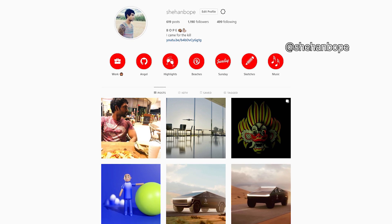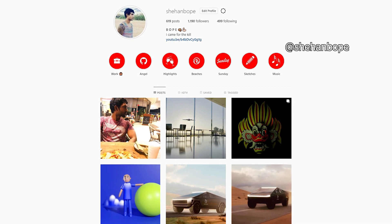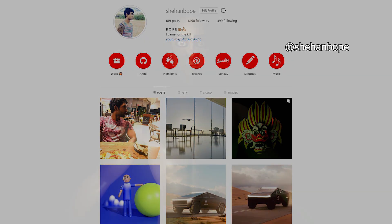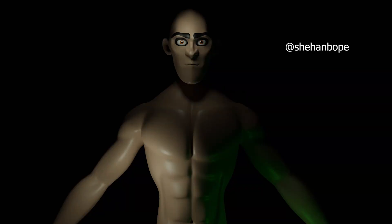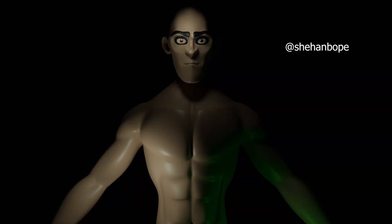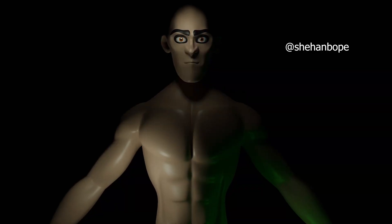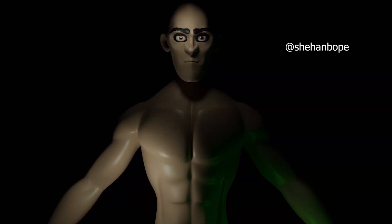So today I'll be modeling the rest of this character — his body to be precise. You guys can see the sketch for this model in the description.